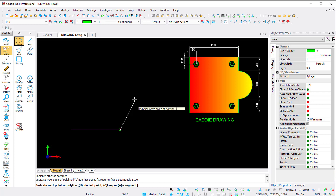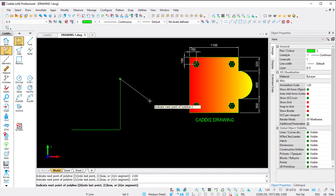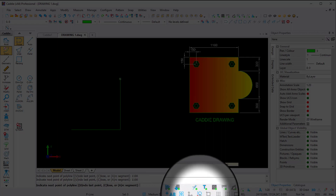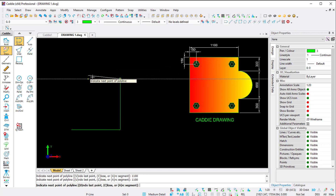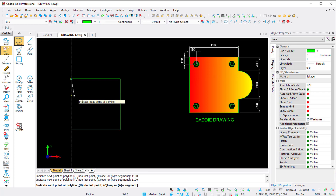Now I want to go 1100 up, so I can type 1100 and press the up arrow key. We also have a command in the status bar called polar snap. Once I activate polar snap, as I move my pointer it creates a ghost line in the direction I want to go. I can hold my pointer in that direction, type 1100, press Enter, and it generates a line up to that point.